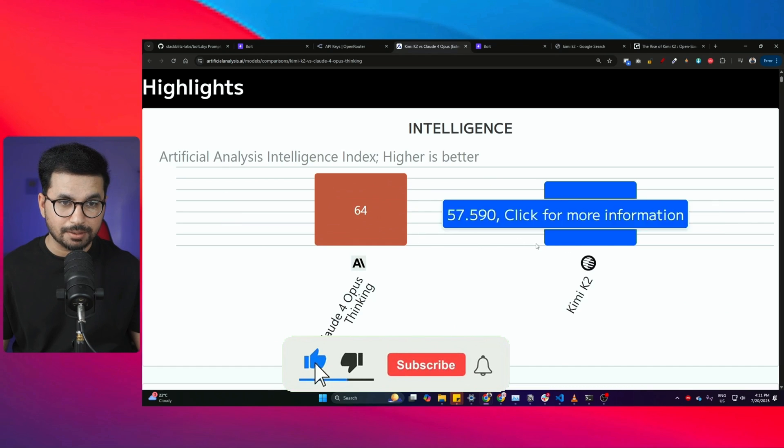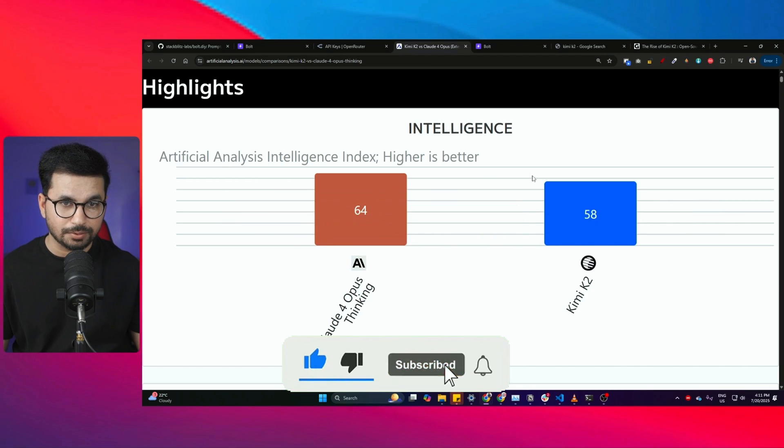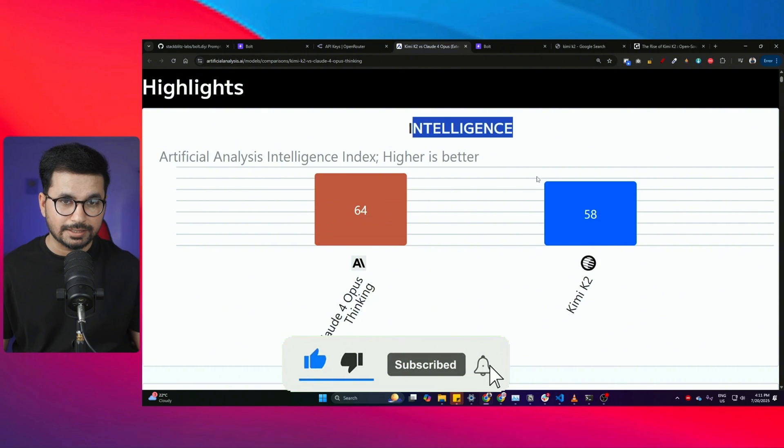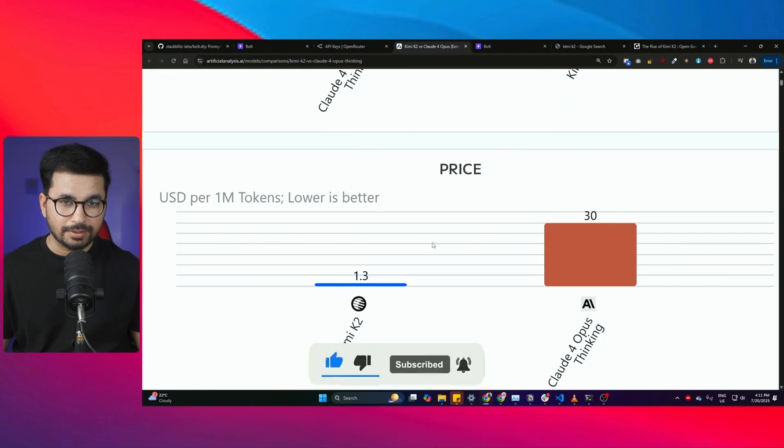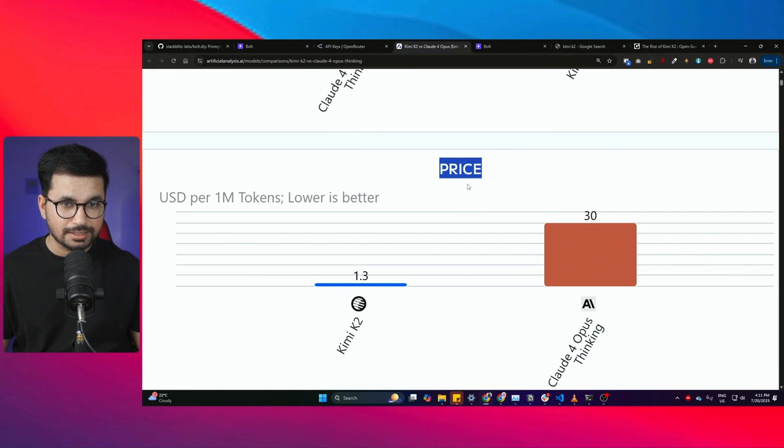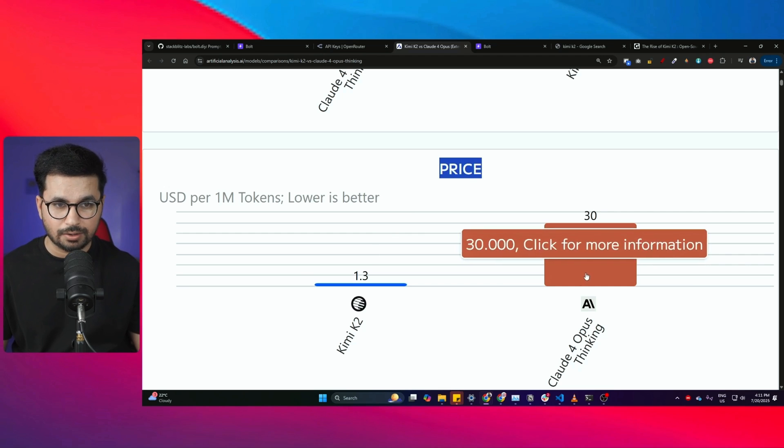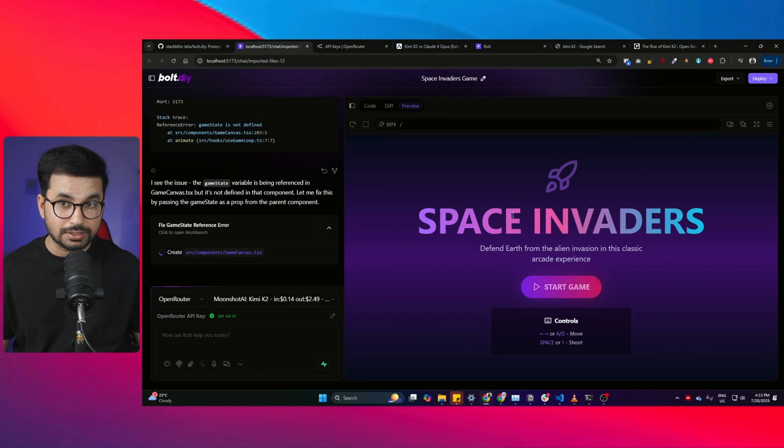Kimi K2 is directly being compared to Claude Opus in intelligence and speed, and when it comes to pricing, Kimi K2 is literally like 20 times cheaper than Claude Opus.